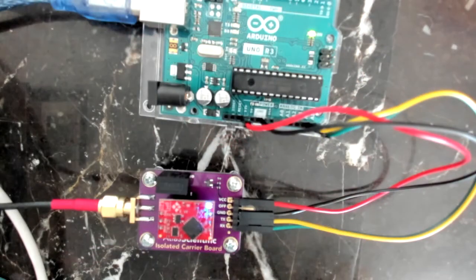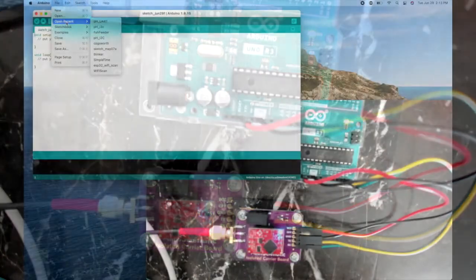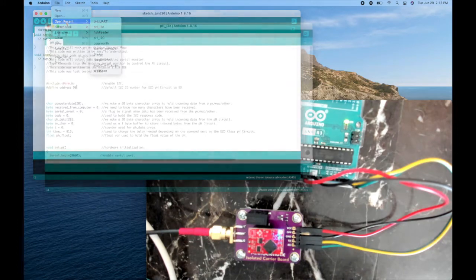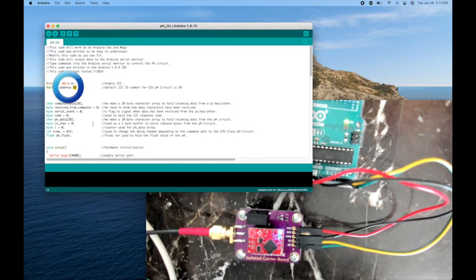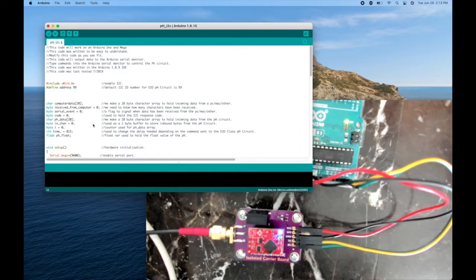Now I'll open up an Arduino sketch, and this code is in the description below. So the only thing you have to make sure is if you know what your I2C address is, it's 99 by default, we'll upload this.